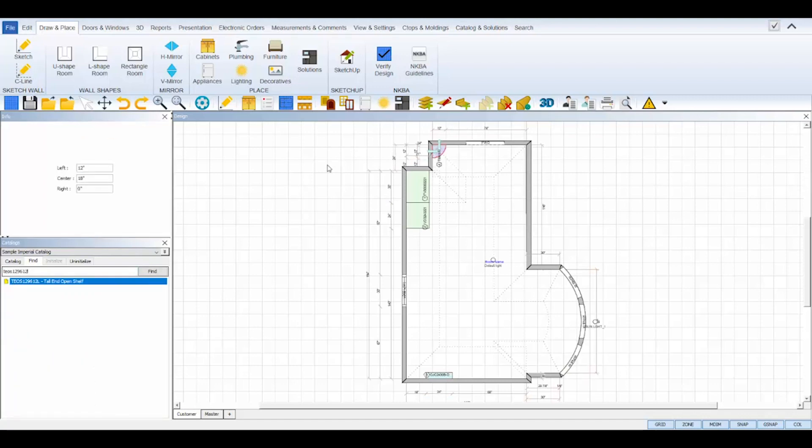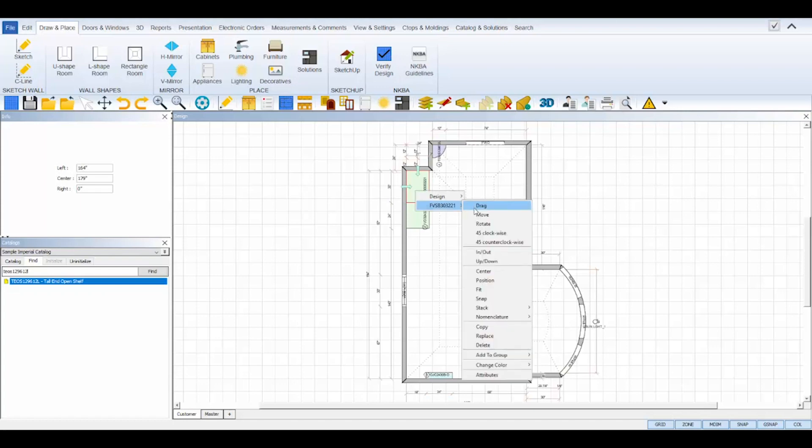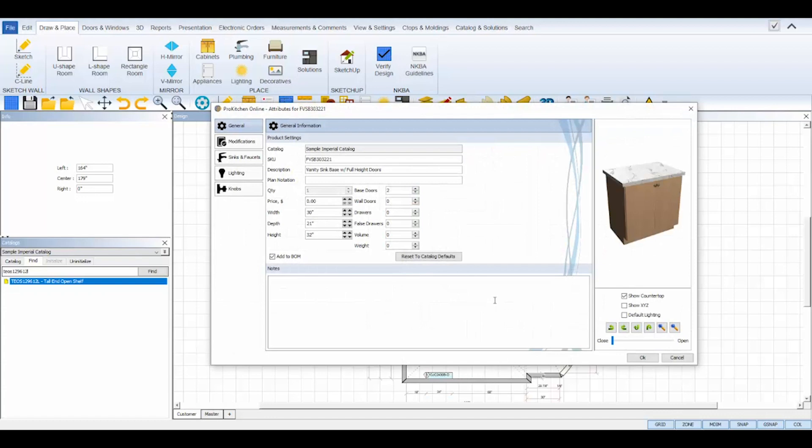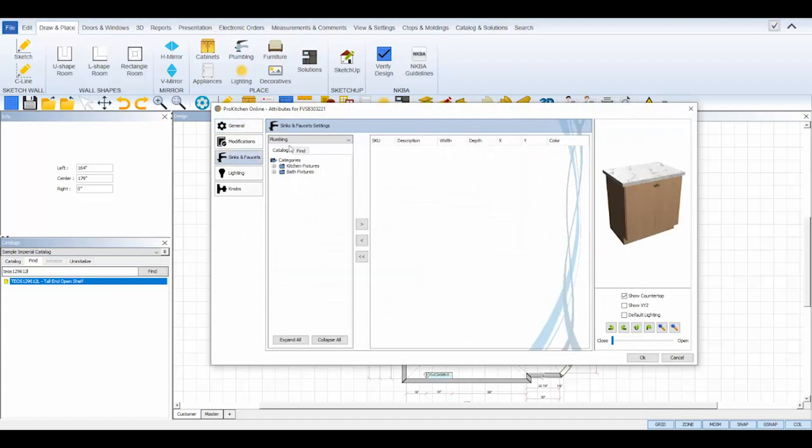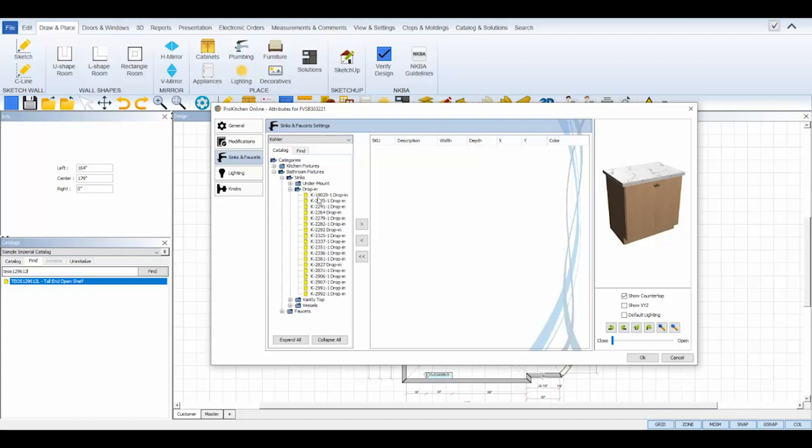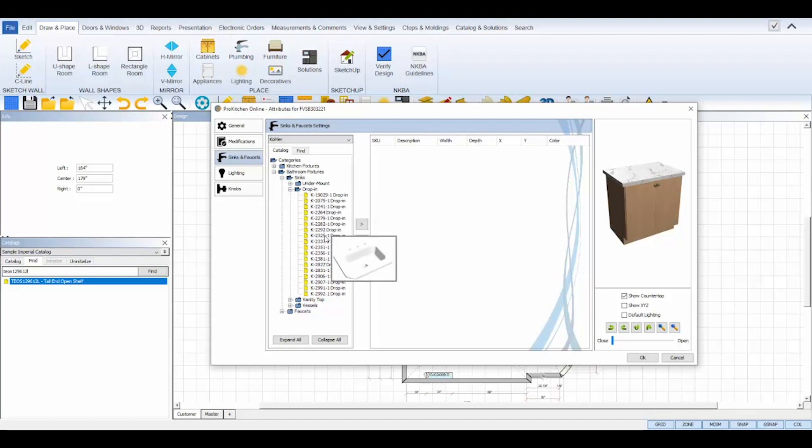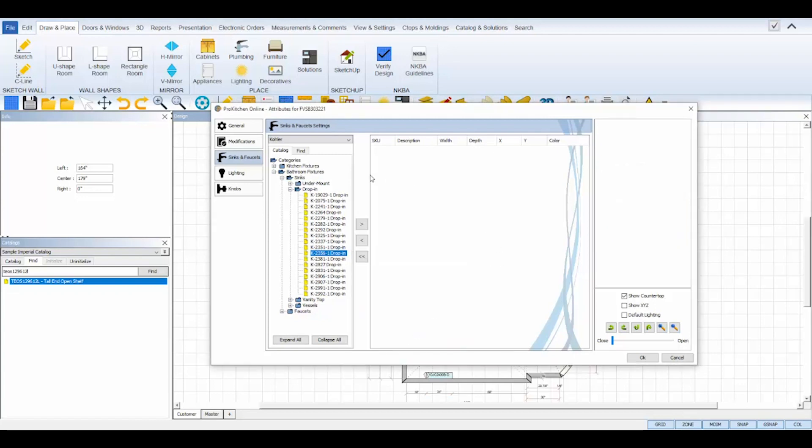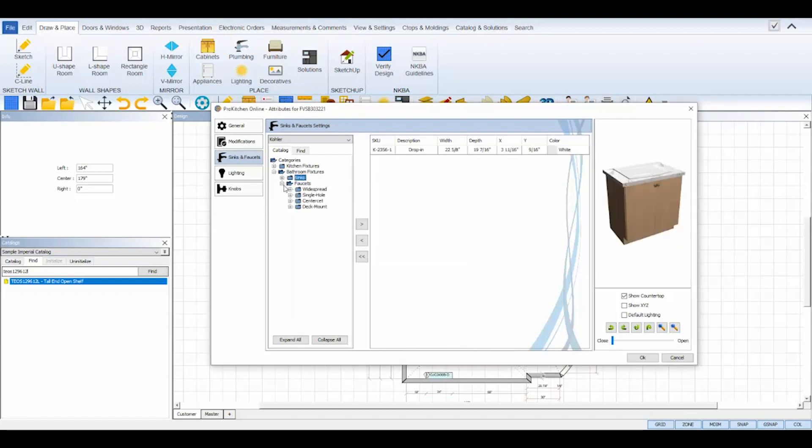I can quickly add my sinks and faucets without leaving my design by right clicking on my sink base cabinets and selecting the attributes from its toolbox. In the attributes, I'll navigate to the sinks and faucets tab. I can change plumbing catalogs to Kohler and use its catalog tree to find the sink and faucet I want. Bathroom fixtures, sinks, drop in, find the option I want using the thumbnail images that appear on mouse hover, select it, and the measurements will appear. If the sink is too large for my base, ProKitchen will tell me. I'll click add to place it in my base.